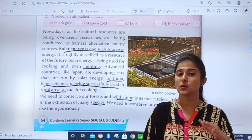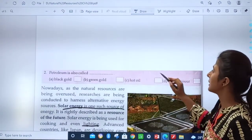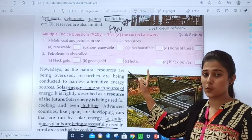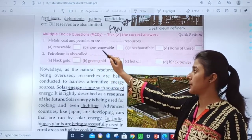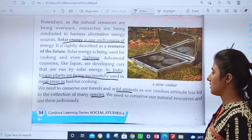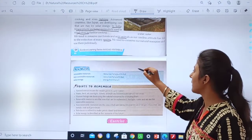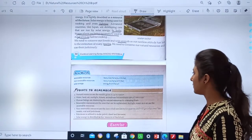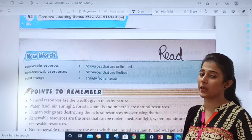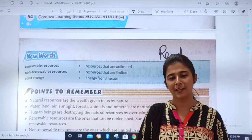So I hope you have understood. Now, what is your homework? These two MCQs: first, metals, coal and petroleum are ___; second, petroleum is also called ___. On page number 55, you have to read the new words — those are the definitions. I hope you have understood this chapter. We will meet in the next video lesson. Till then, take care, keep smiling, God bless you.